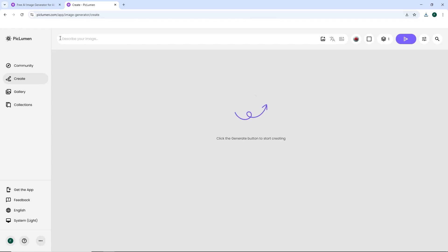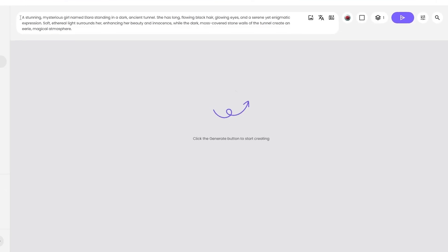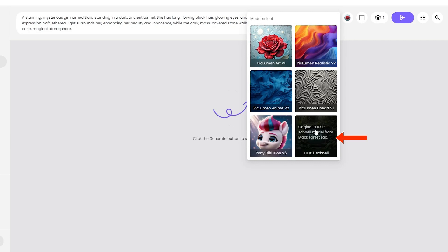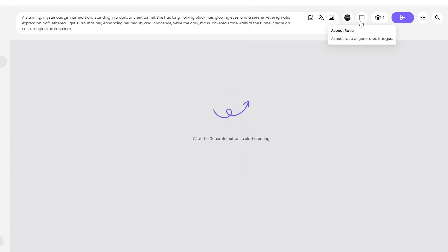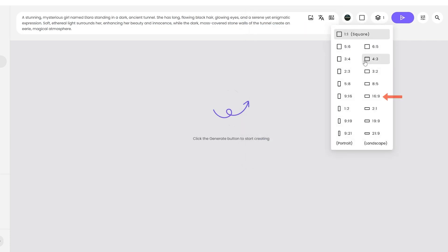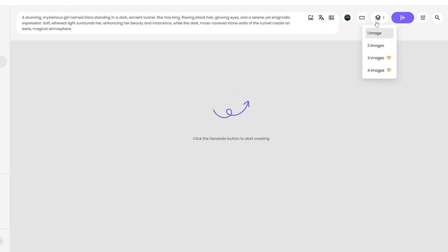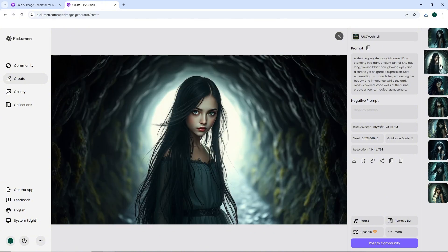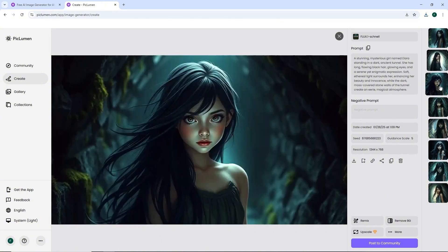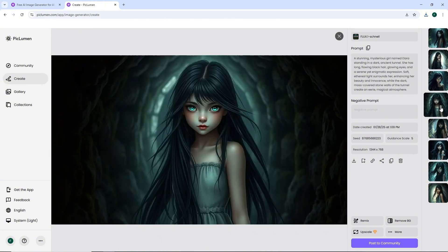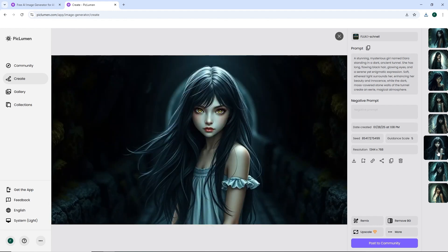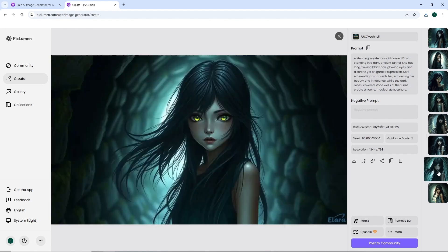Here, you paste in the character prompt, choose a model. I usually go with flux because it creates amazing images. Select the frame, 16 by 9 for YouTube. Set the number of images to 2 and hit generate. If the result isn't exactly what you wanted, you can regenerate it until you get what you need or tweak the prompt until you're satisfied with the result.